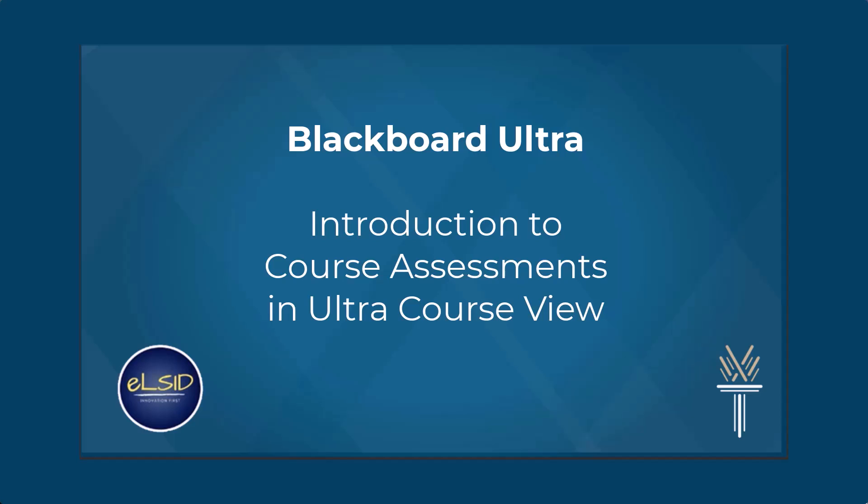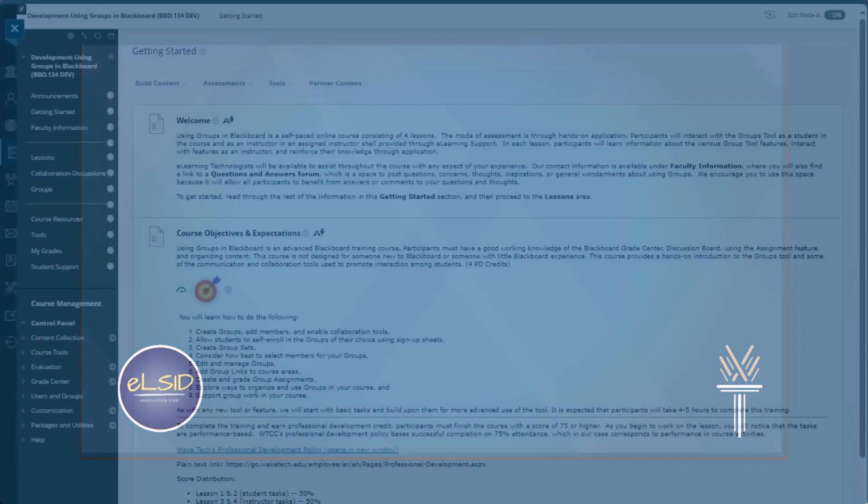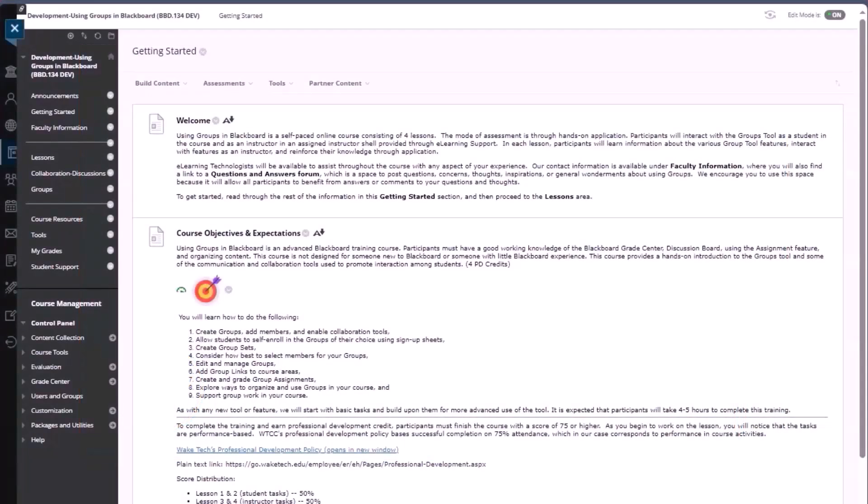In this series, we're looking at updates to features and tools in the Blackboard Ultra course view. We'll be showing some updates to the course assessments, how to create, edit, and reuse them.